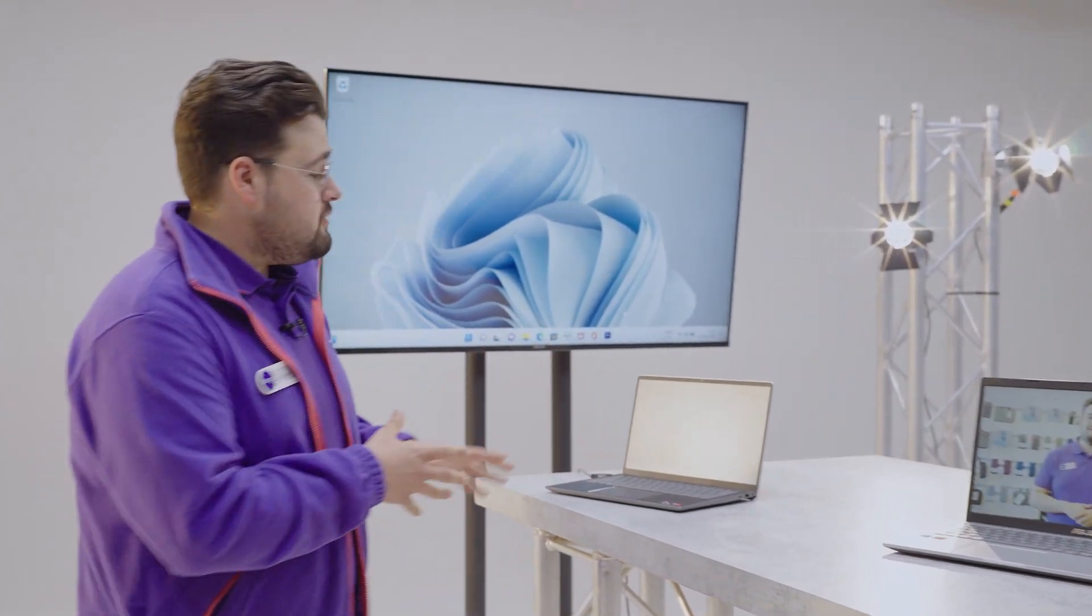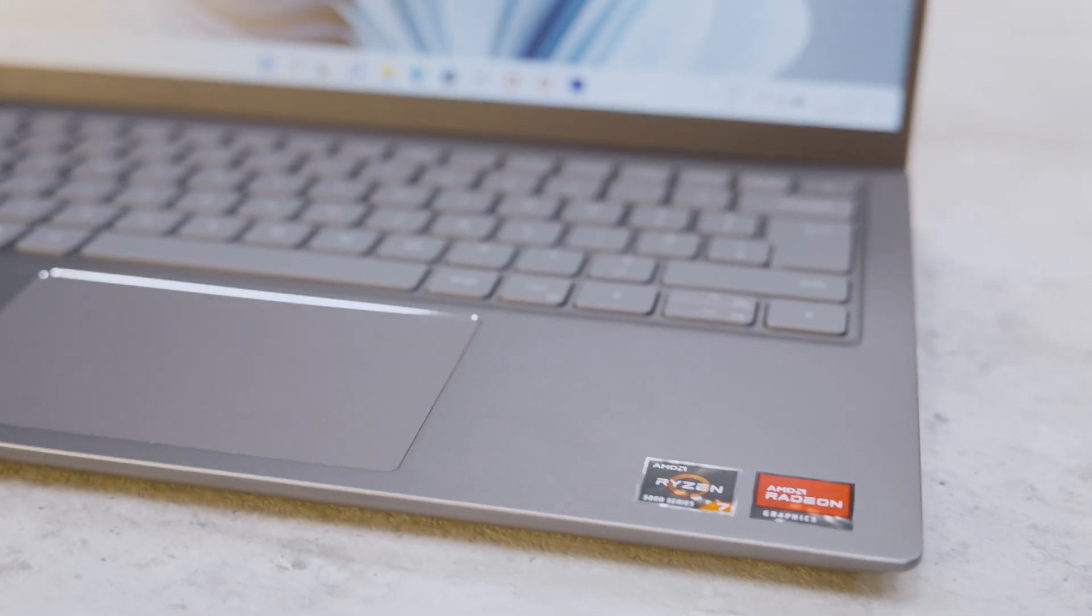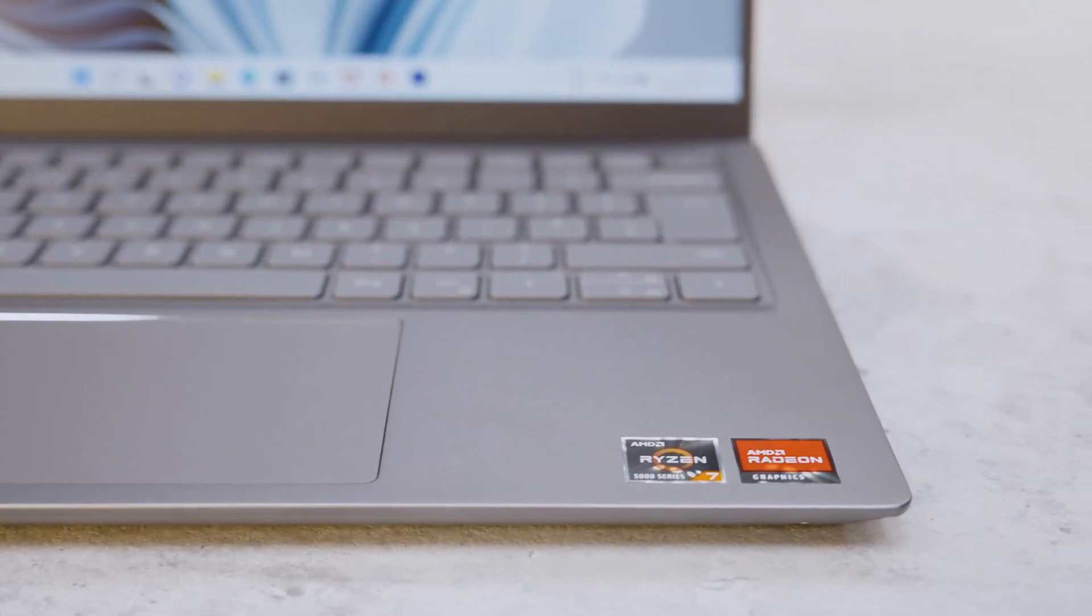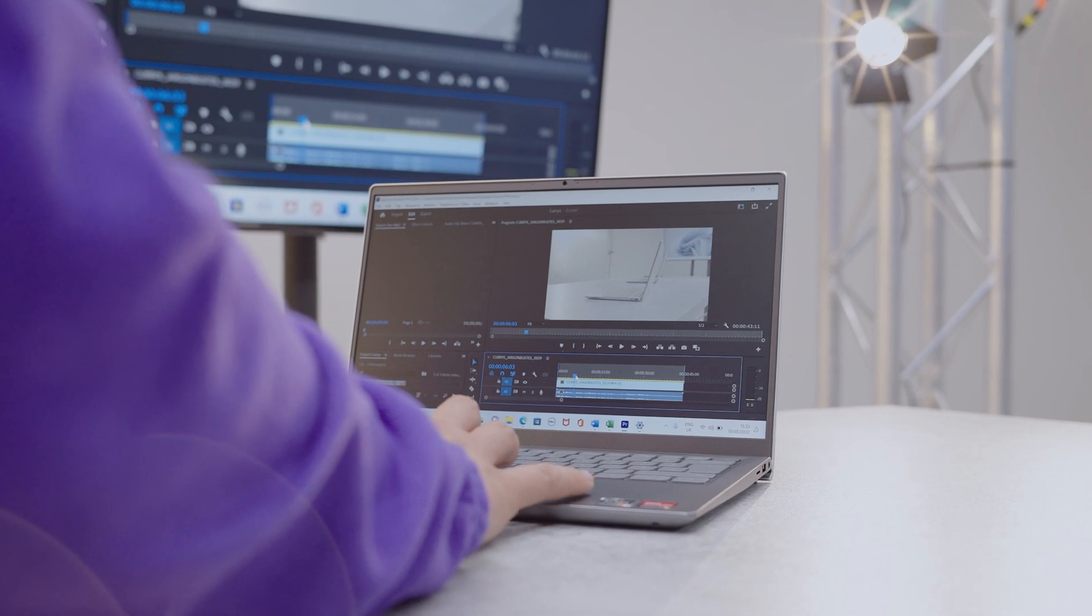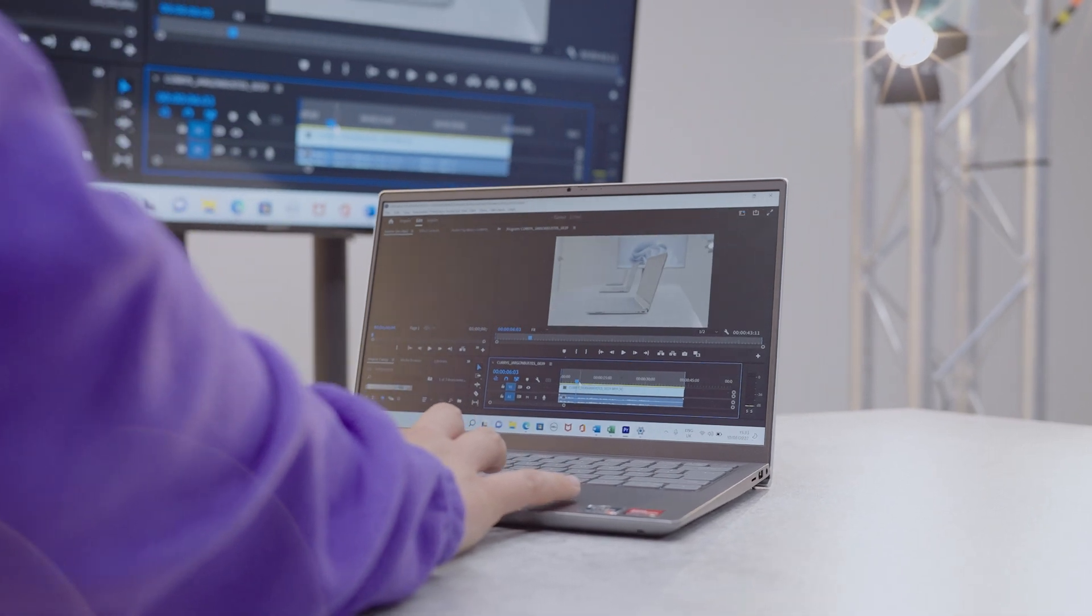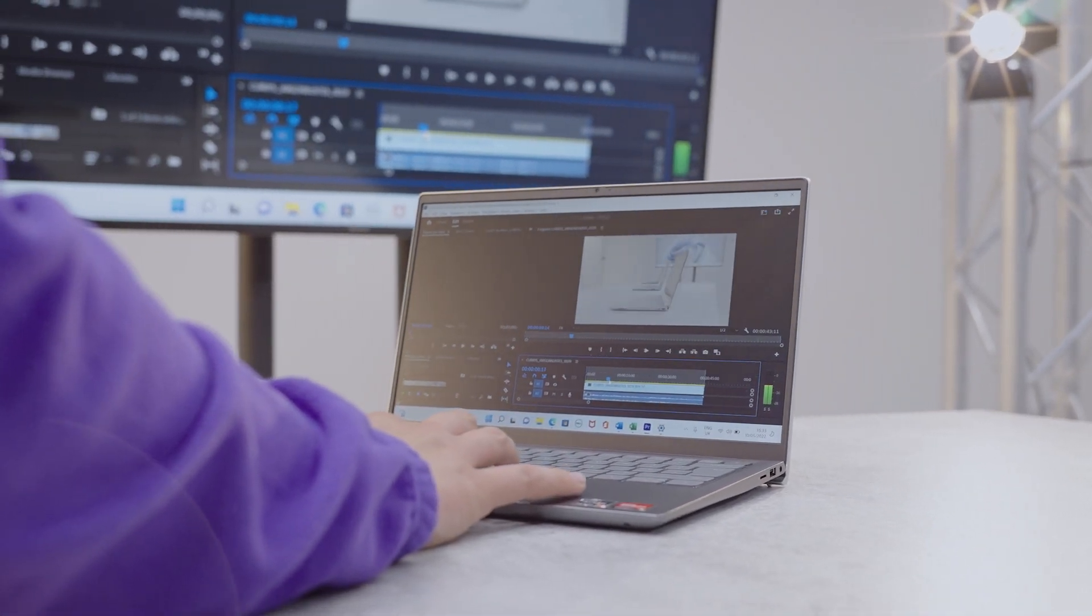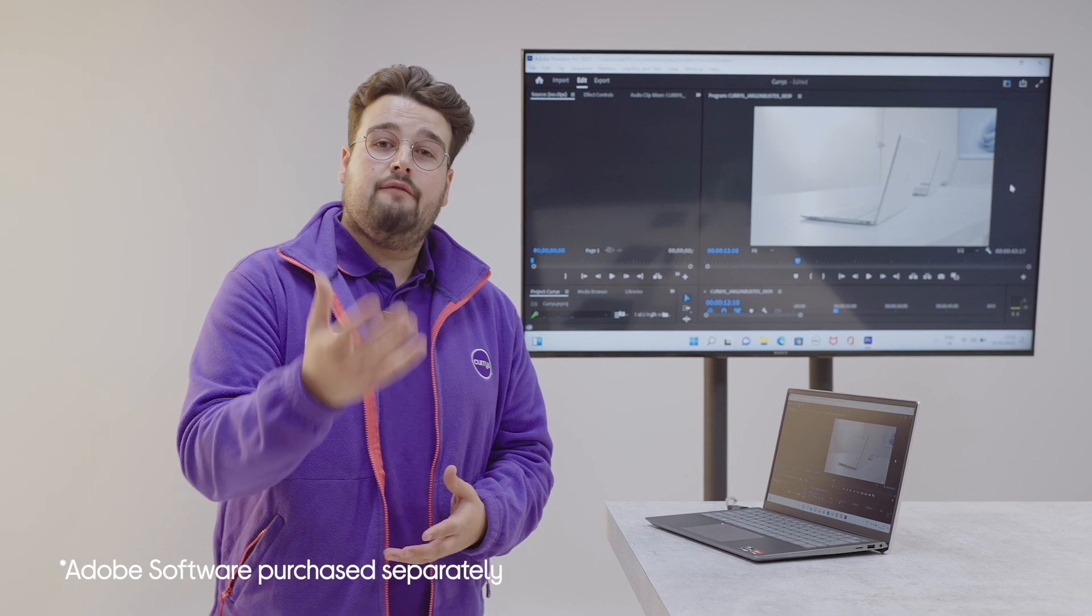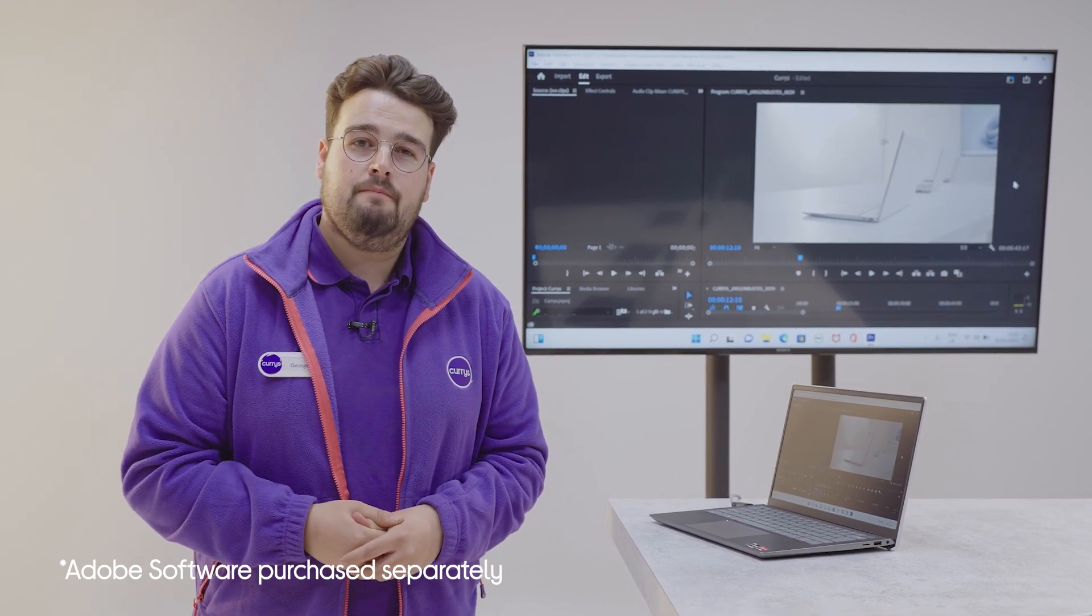And finally, a laptop with a Ryzen 7 series processor like this Dell will give you all the power you need to play the latest games and put the final touches on work projects in demanding programs like Photoshop and Premiere Pro.